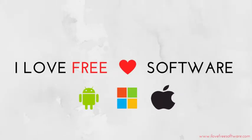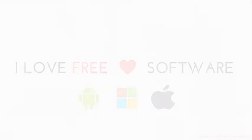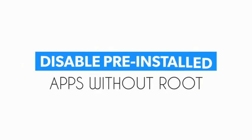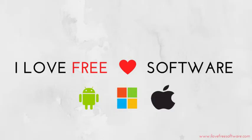Hello everyone, this is Rishu from iLoveFreeSoftware.com and today I am going to show you how to disable pre-installed Android apps without root.